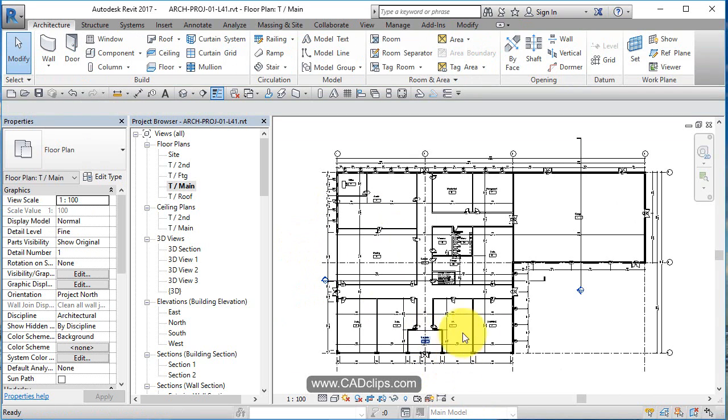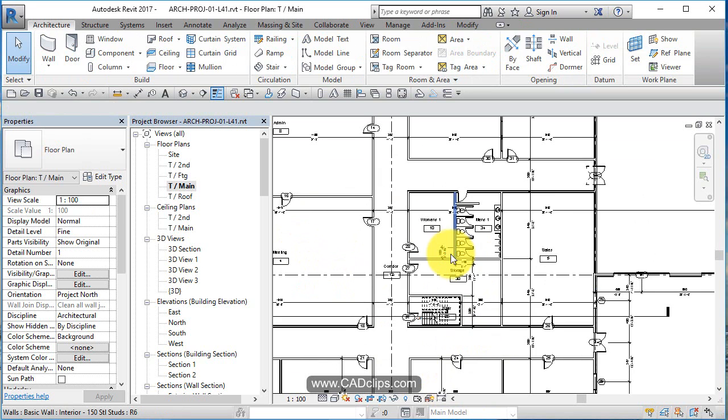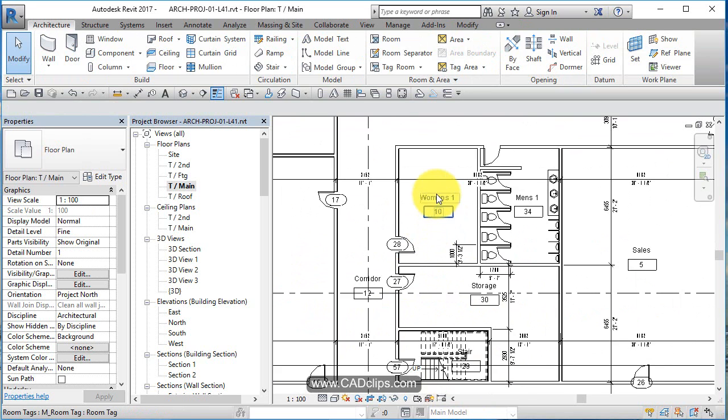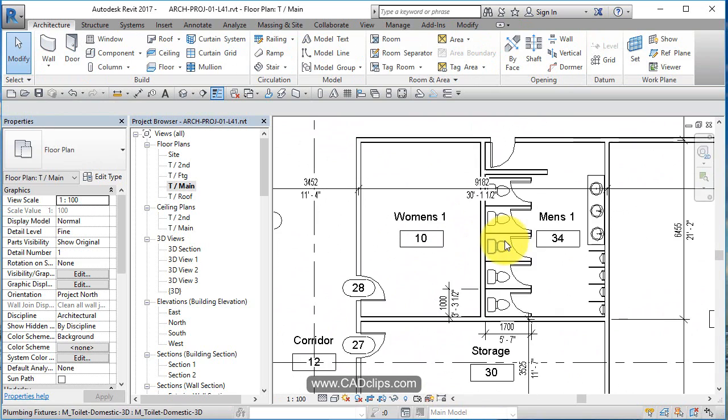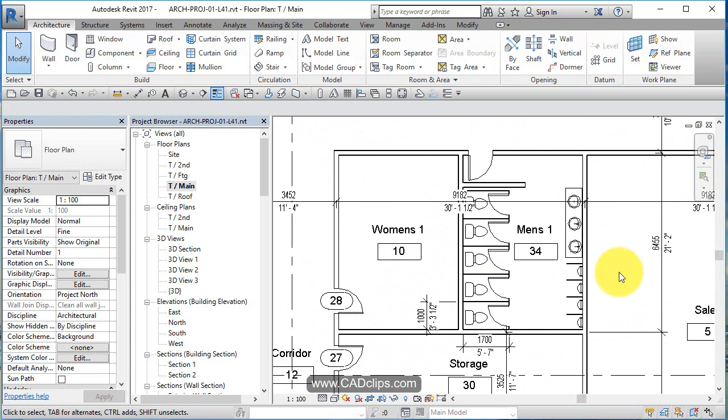And my screen just went kind of berserk there. What is going on? Okay. We're back. All right. Men's bathroom, more or less done. We'll come back and do the women's bathroom next.